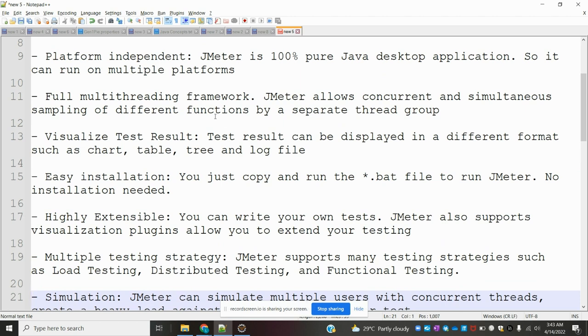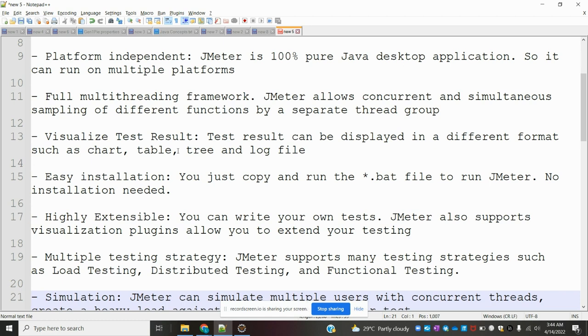Visualize Test Results: Test results can be displayed in different formats such as charts, tables, trees, and log files. Easy installation: You just copy and run the .bat file to run JMeter. No installation is needed.